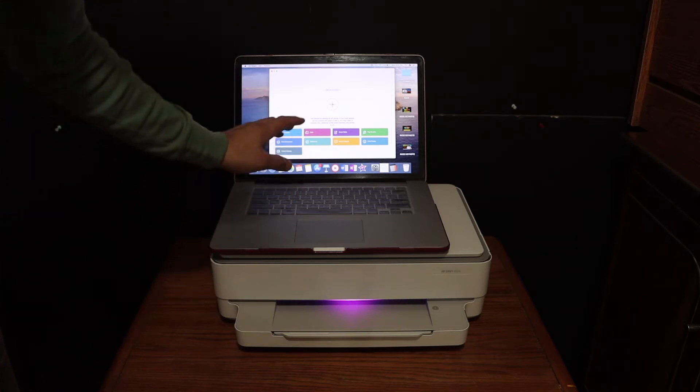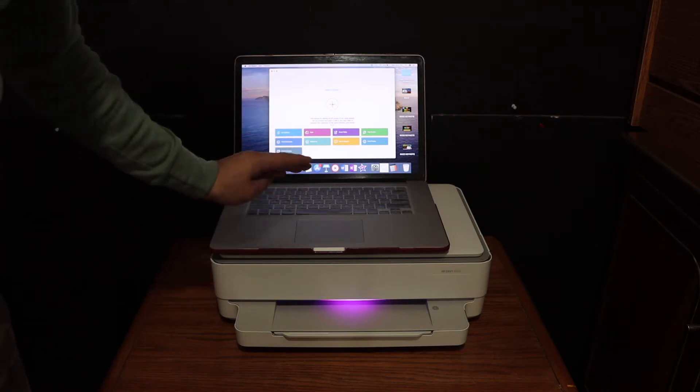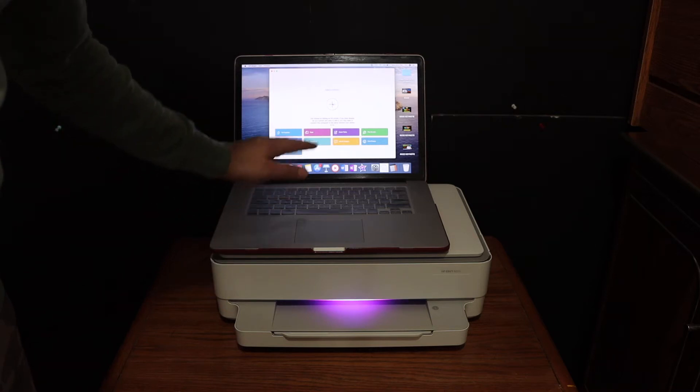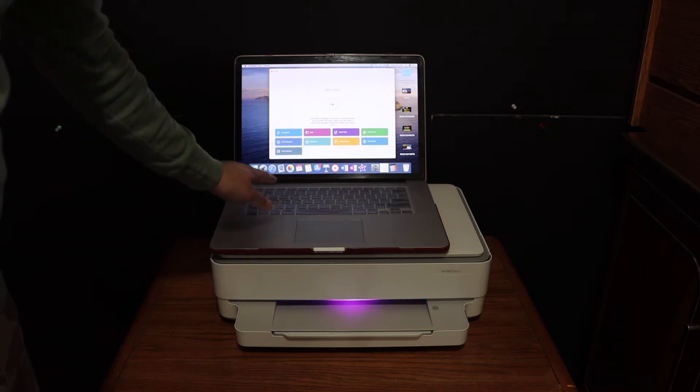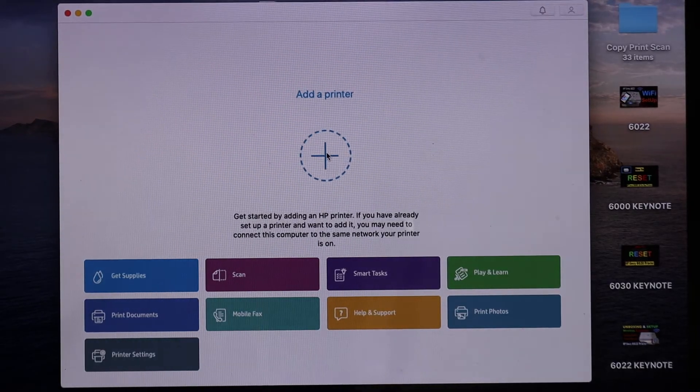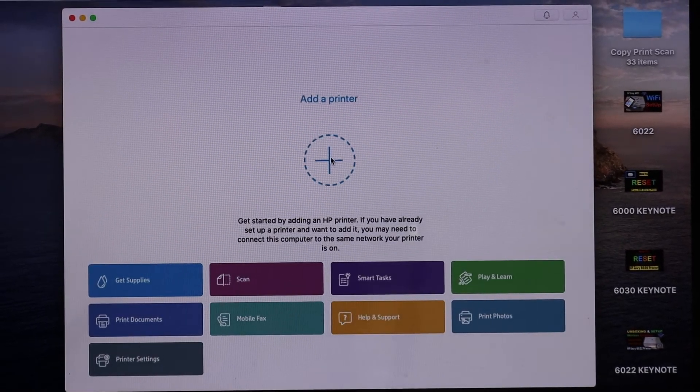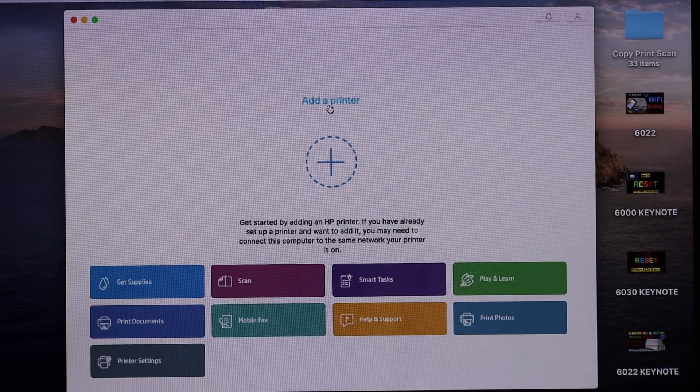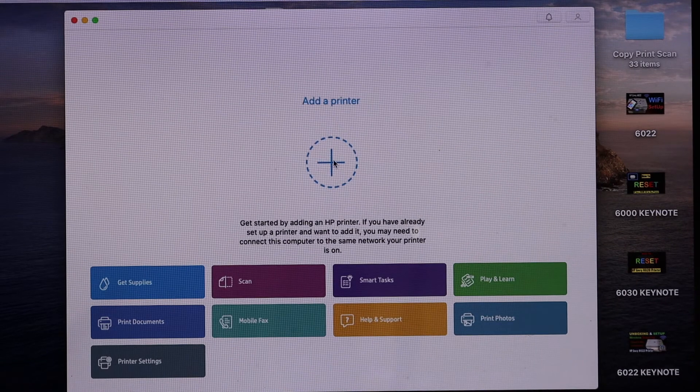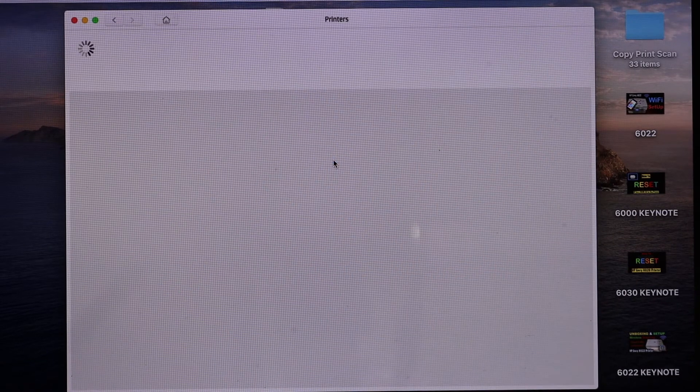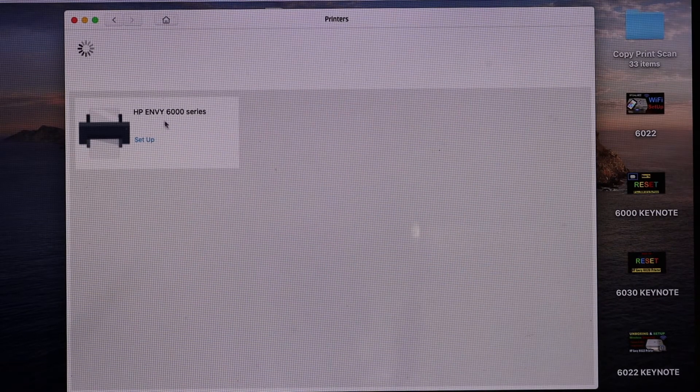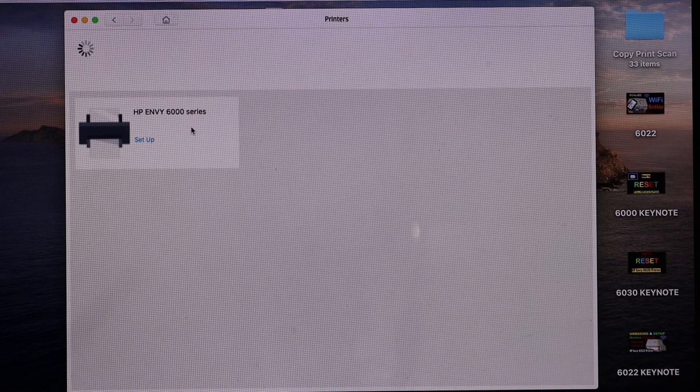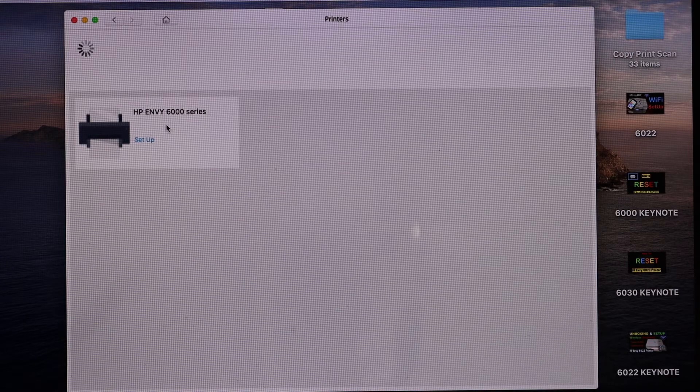Once you download that, you can open the app. When we open the app, you will see an add printer button or plus button, so click on that. It says HP ENVY 6000 series printer - click on that.